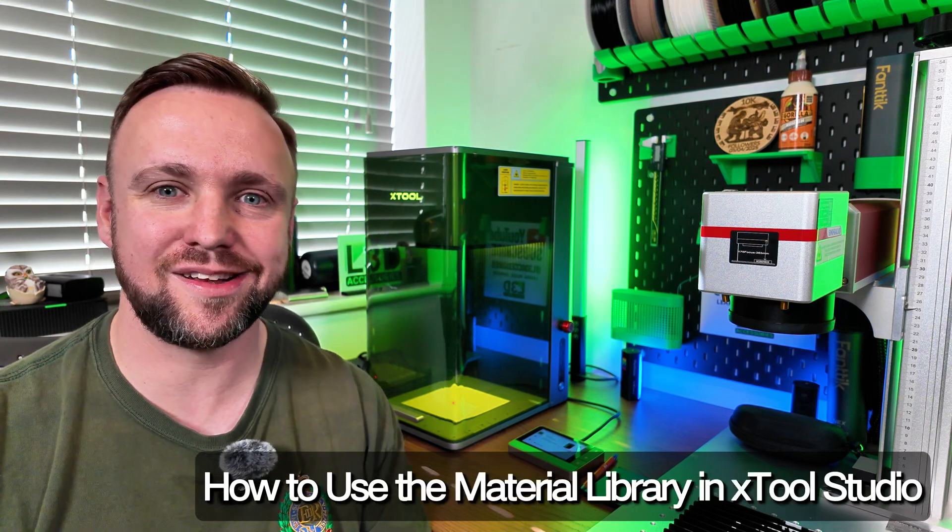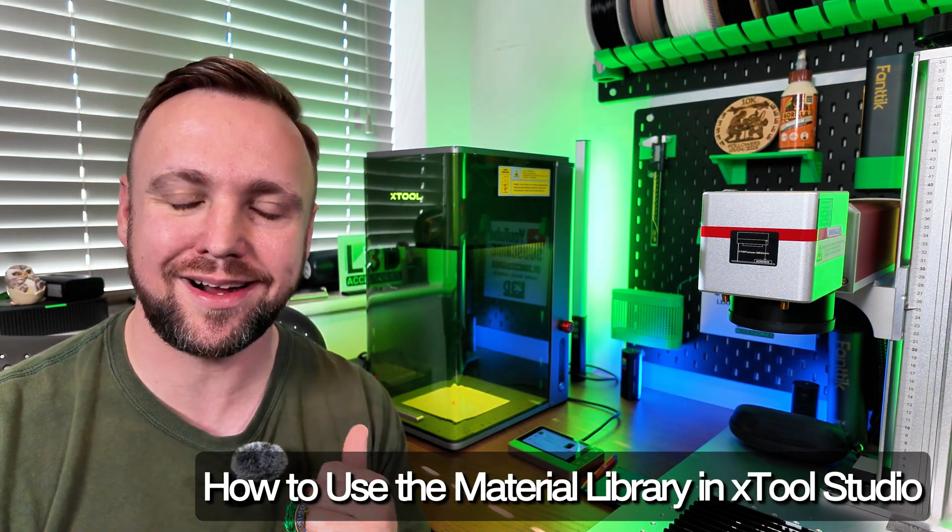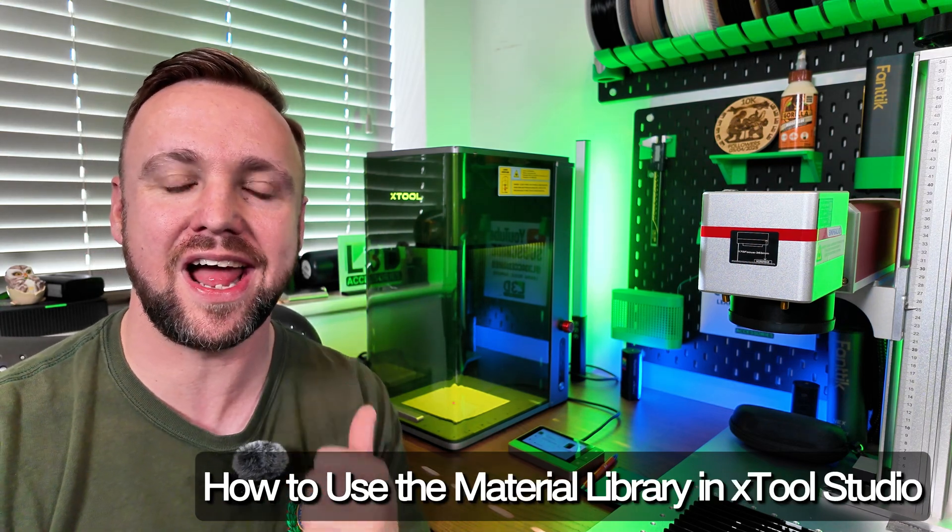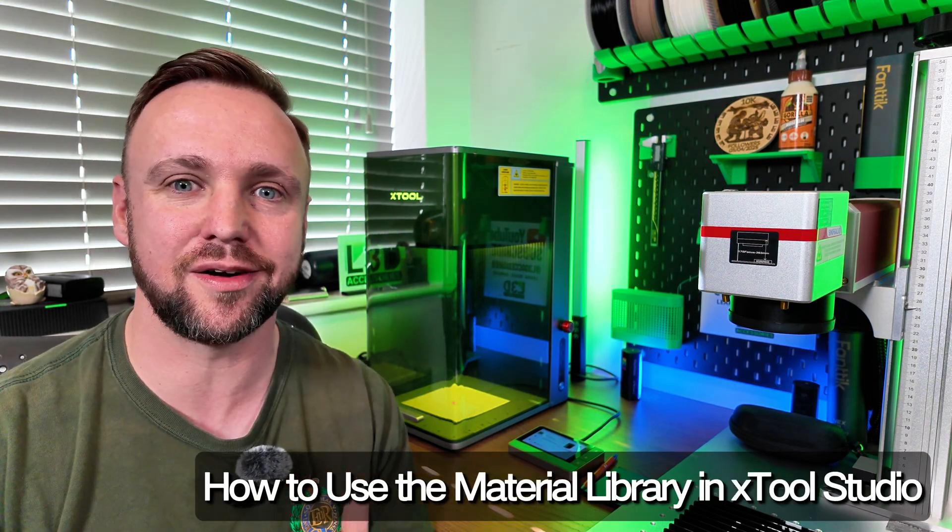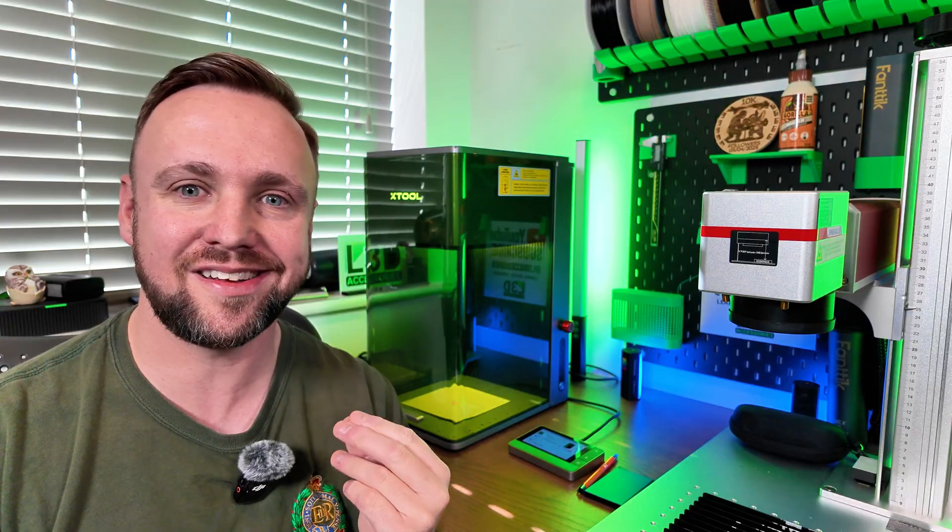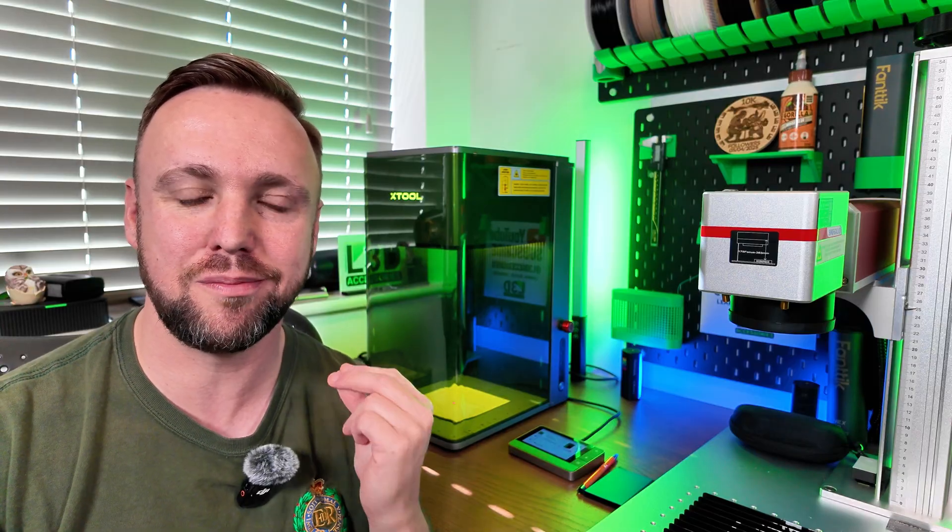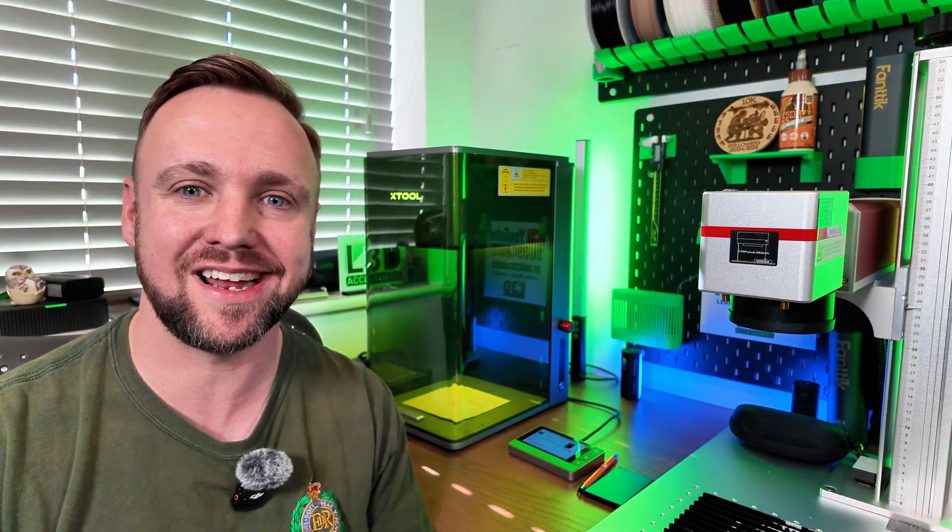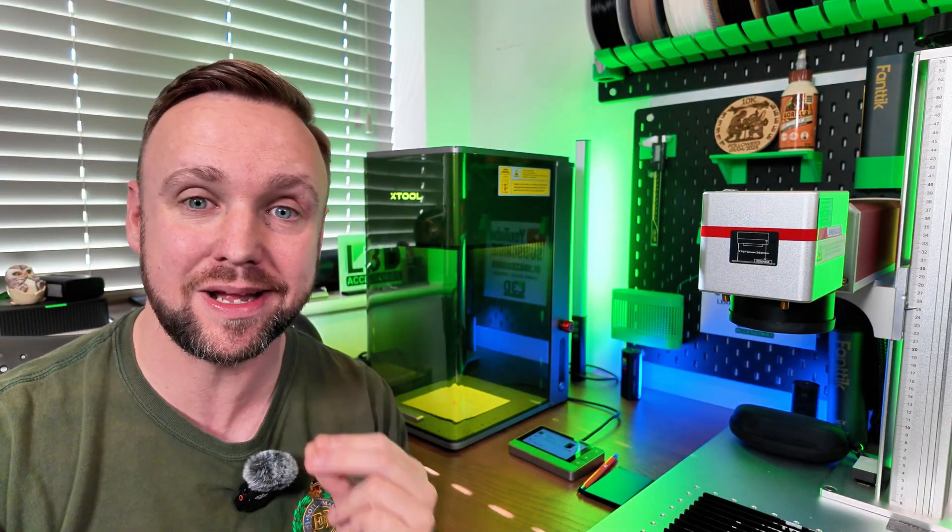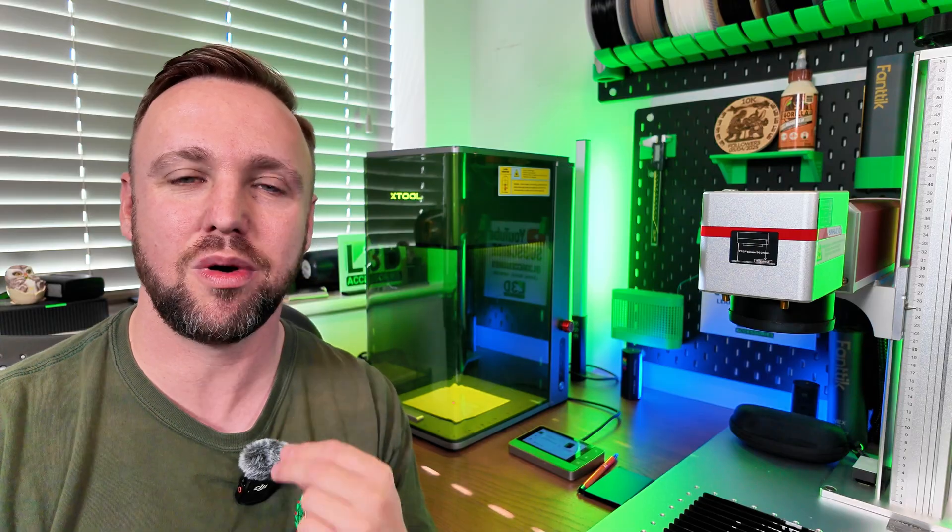Choosing the right material settings is one of the most critical aspects of Xtool Studio, and you'll notice that the Xtool material library has changed a little bit since Xtool Creative Space. Well, this tutorial today is going to show you exactly where it's located and how you can use it.